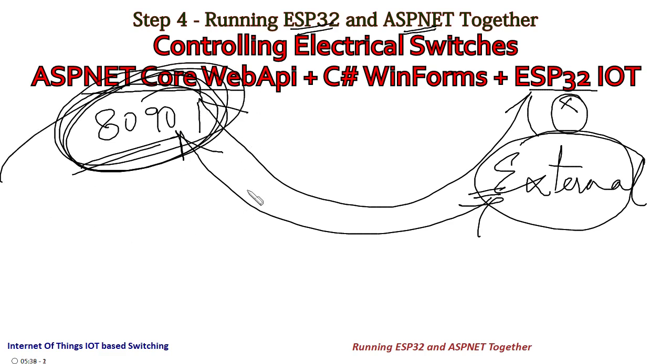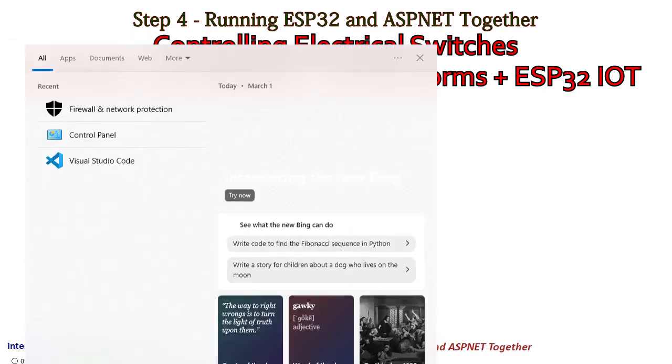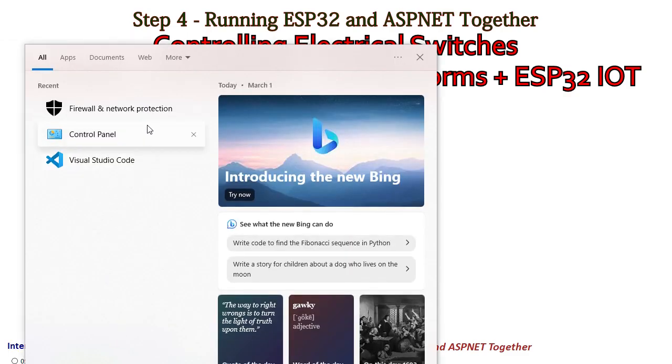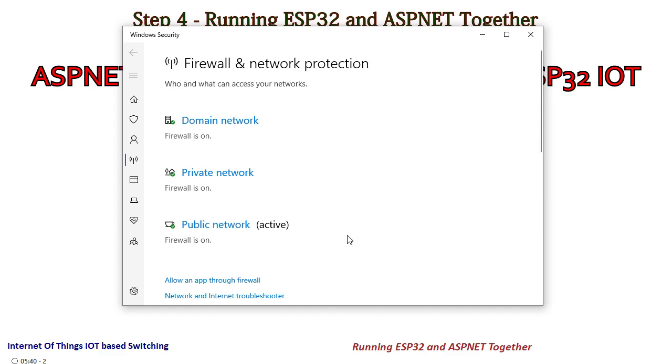So for this to work, I will have to go to my Windows firewall settings. At the outset I will tell you that this could be a bit tricky and it could be a bit of a security problem also. So you do this with me and then you can reverse it later on.